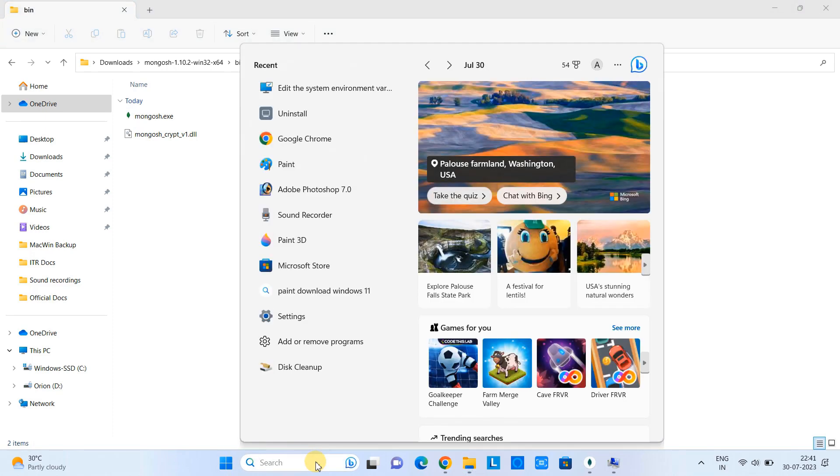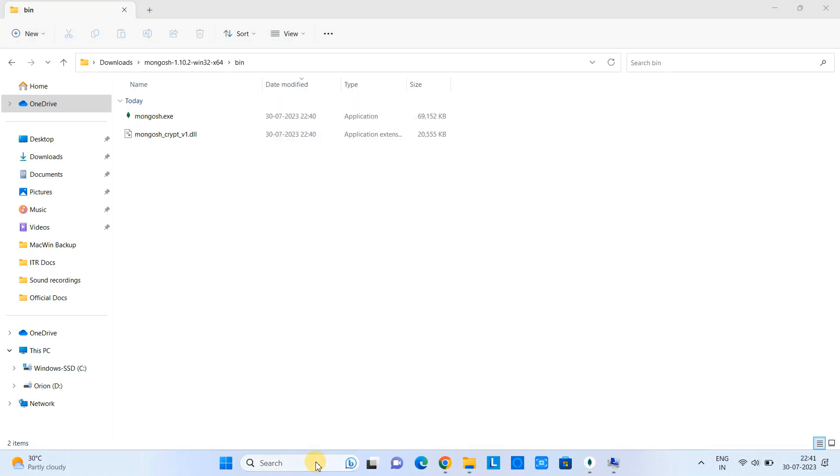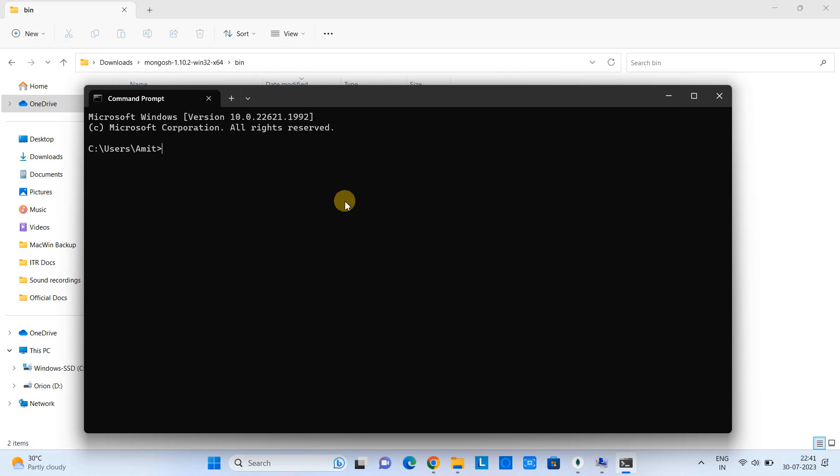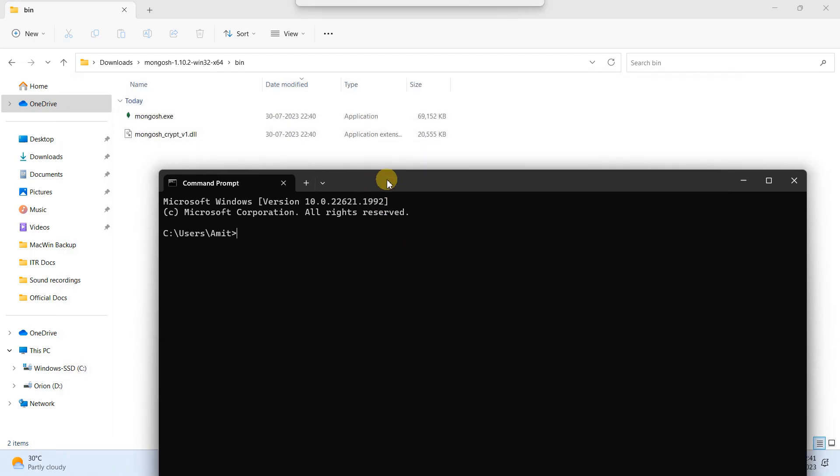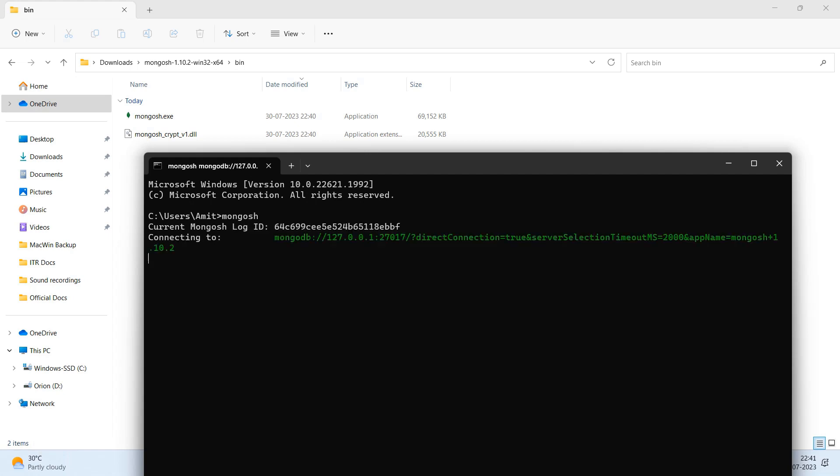Now we will test that the setup is properly working or not. So just open the command prompt. And here, type simple command: mongosh. Press enter.